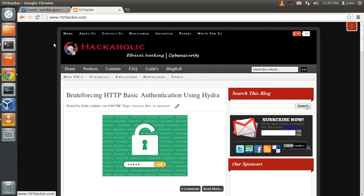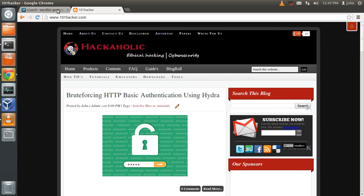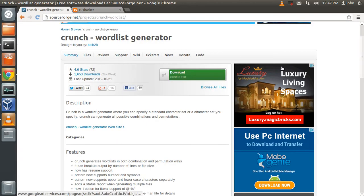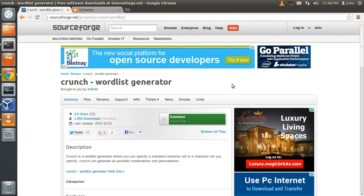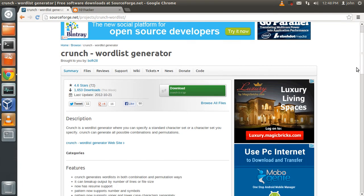Crunch is pre-installed in all pen testing distros like Kali Linux, Backtrack, Backbox, and Blackbuntu. It can also be installed in Linux. The link is also given in the video description. You can just go and download crunch from sourceforge.net. Let's have a look at the demo.